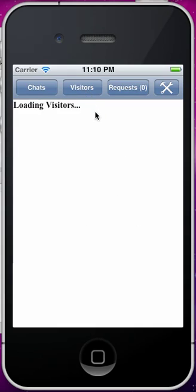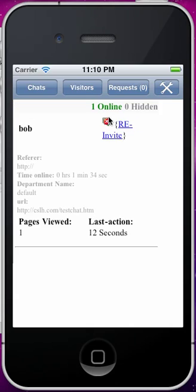Visitors shows who's on your website at that time. You can see Bob — I just ended the chat but he's still there — and how long they've been on, last action, all that. Then there's Requests coming in and the Settings page. And that's pretty much it for how this works.